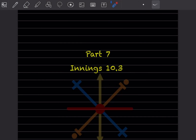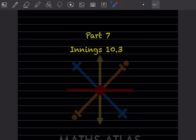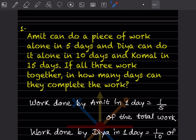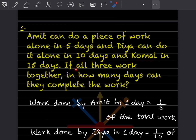Hi learners, welcome to my YouTube channel. Today we'll do Part 7, in which we are going to see Exercise 10.3. The problem states: Amit can do a piece of work alone in 5 days, Dia can do it alone in 10 days, and Komal in 15 days. If all three work together, in how many days can they complete the work?